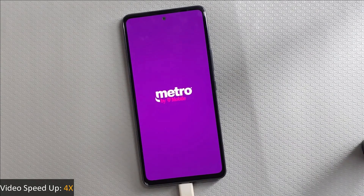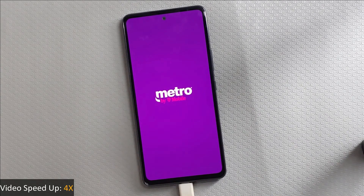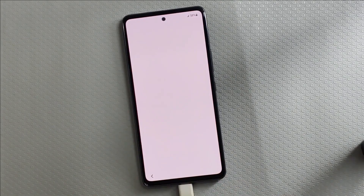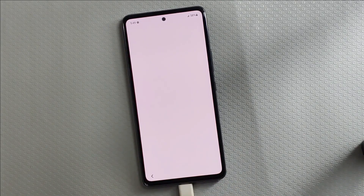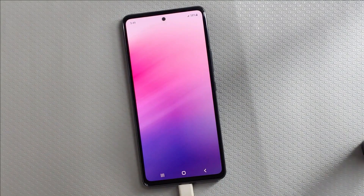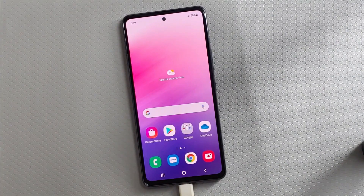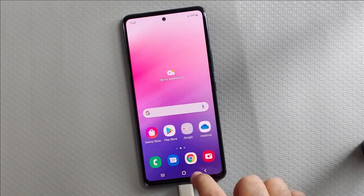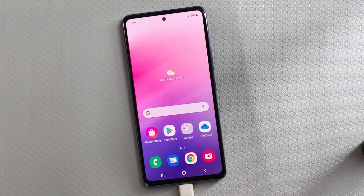And that's a wrap for today, guys. I really hope you found this information helpful. Make sure to hit that subscribe button so you never miss out on our weekly video uploads. Thank you so much for tuning in and watching, guys. Take care and catch you all next time.